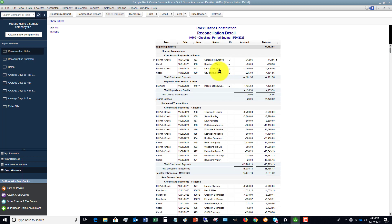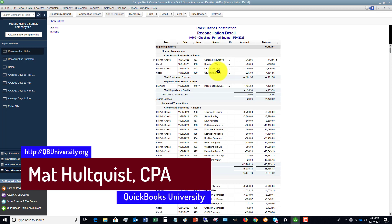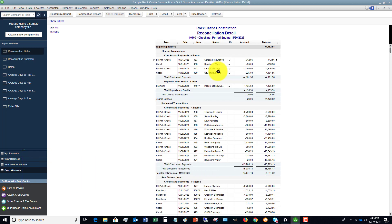Any questions, head on over to QuickBooks University. We'd love to have you become a member over there at qbuniversity.org, where I walk you step-by-step just like this on how to use QuickBooks, every aspect. And I also answer your personal questions.